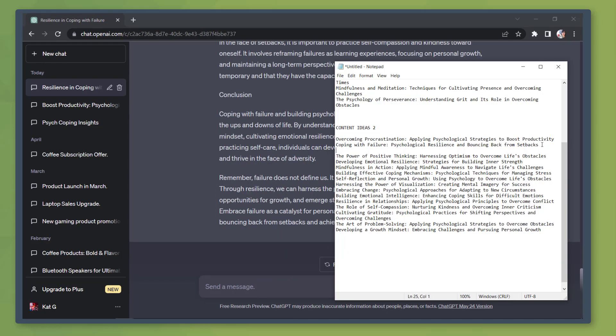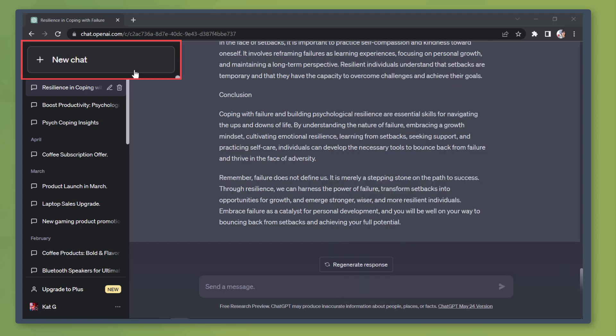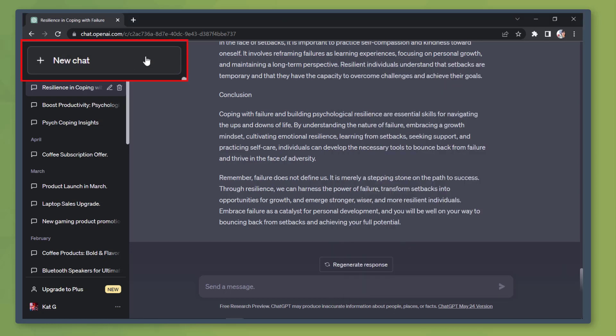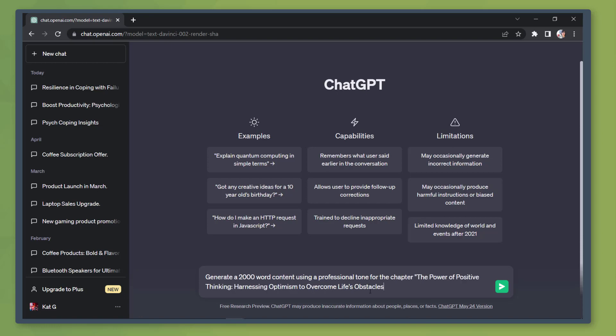Next, open the notepad again and copy the third chapter from our content ideas. Create a new chat window and ask the chatbot to generate 2000 word content using a professional tone for this specific topic. So paste the third chapter's topic here.